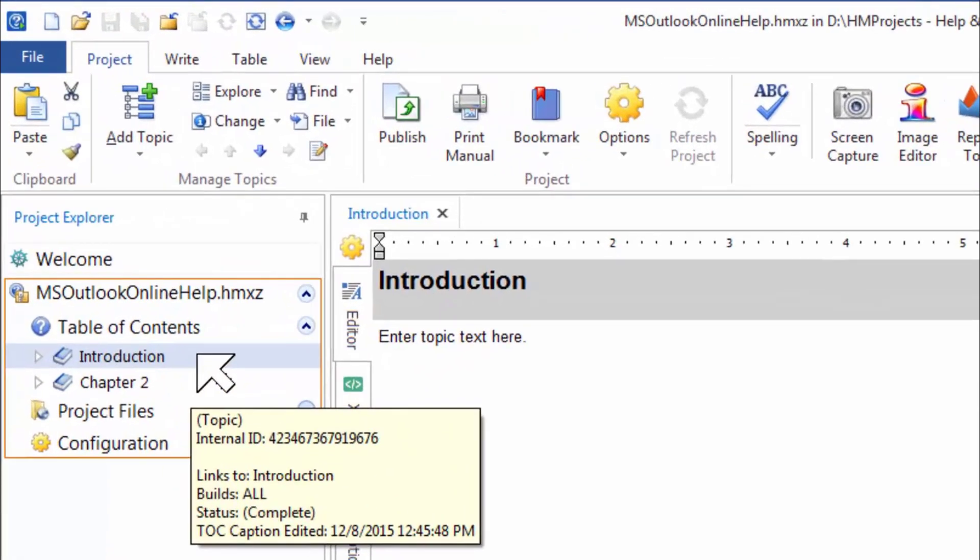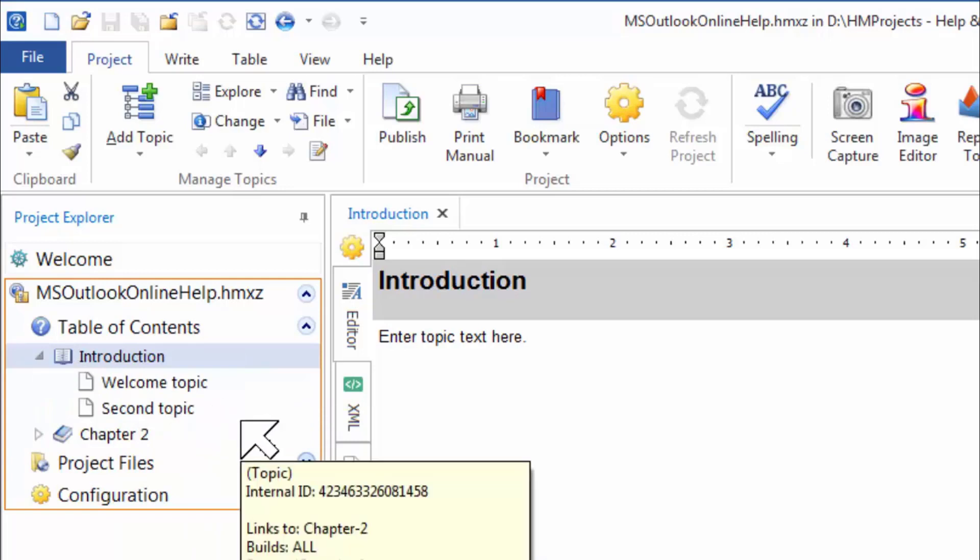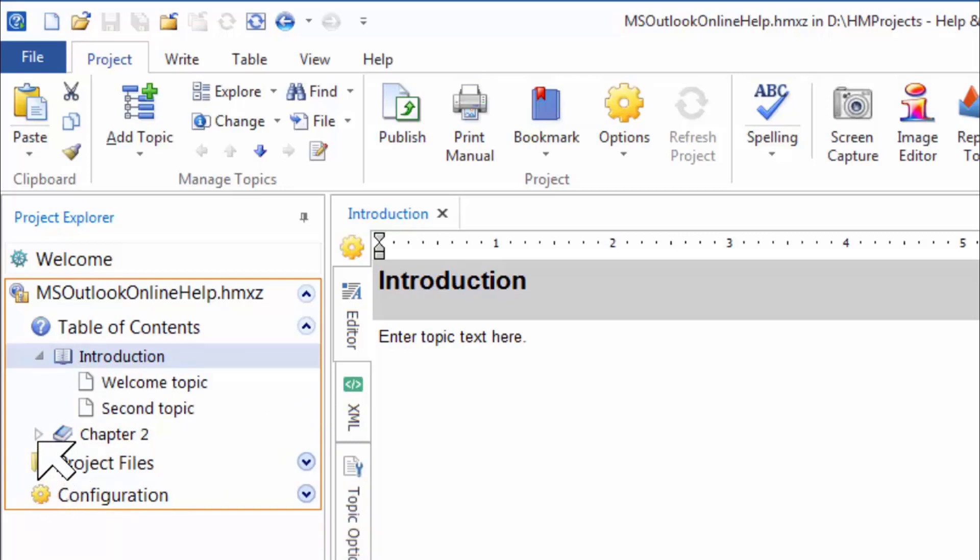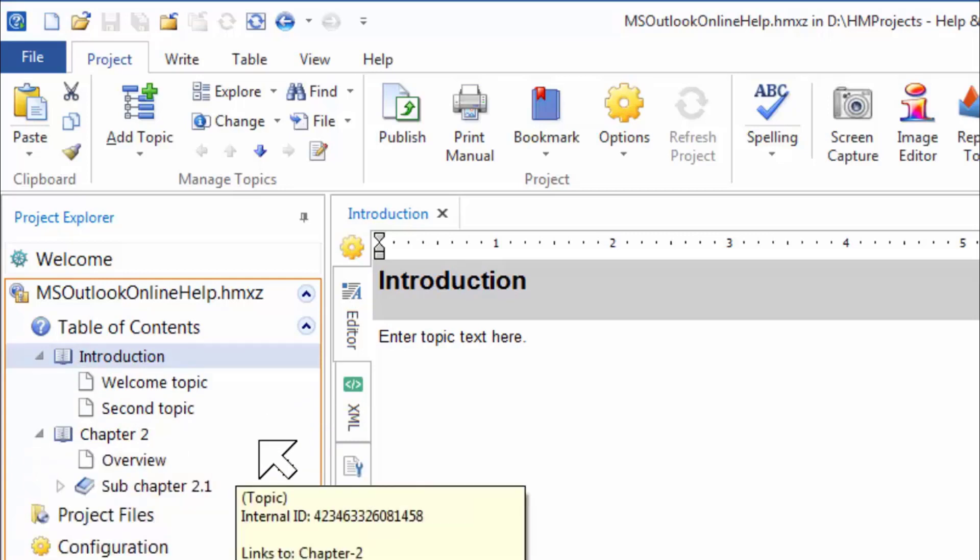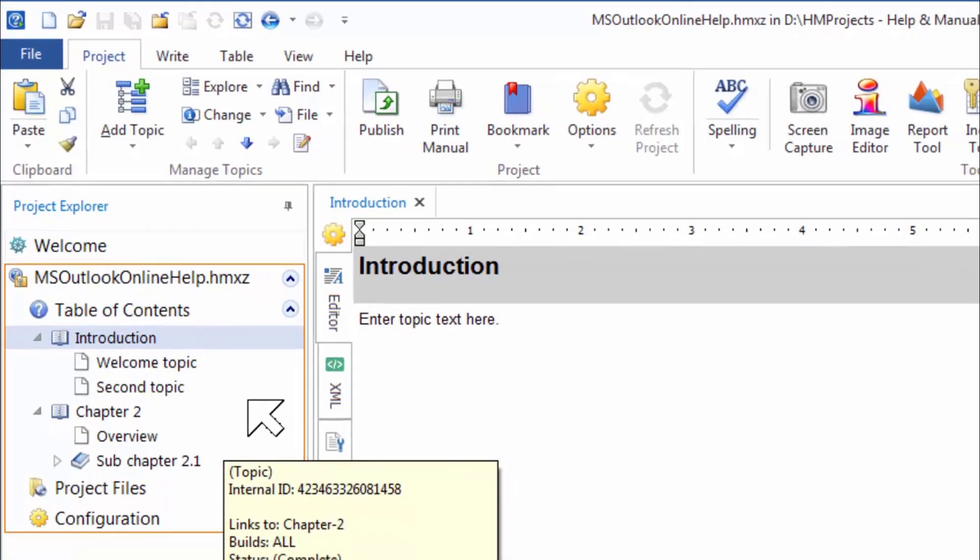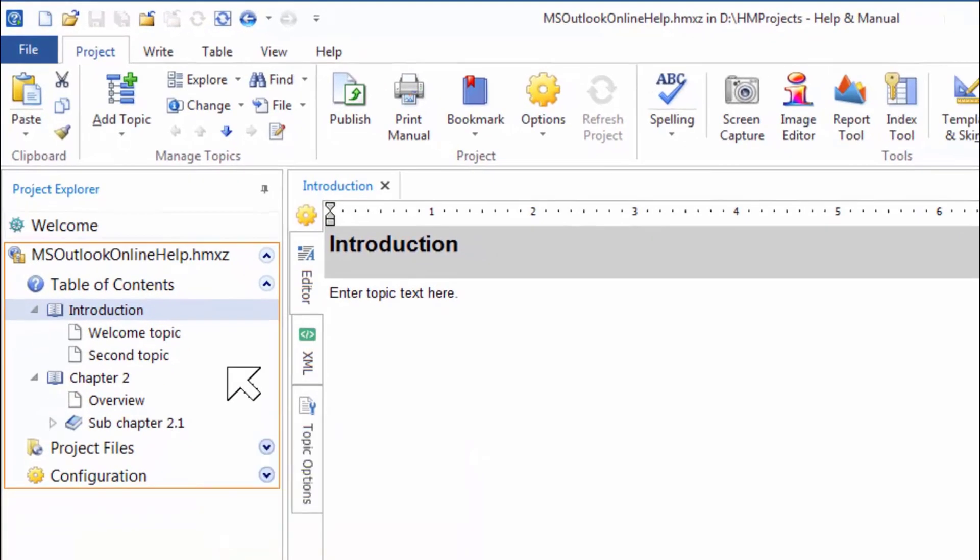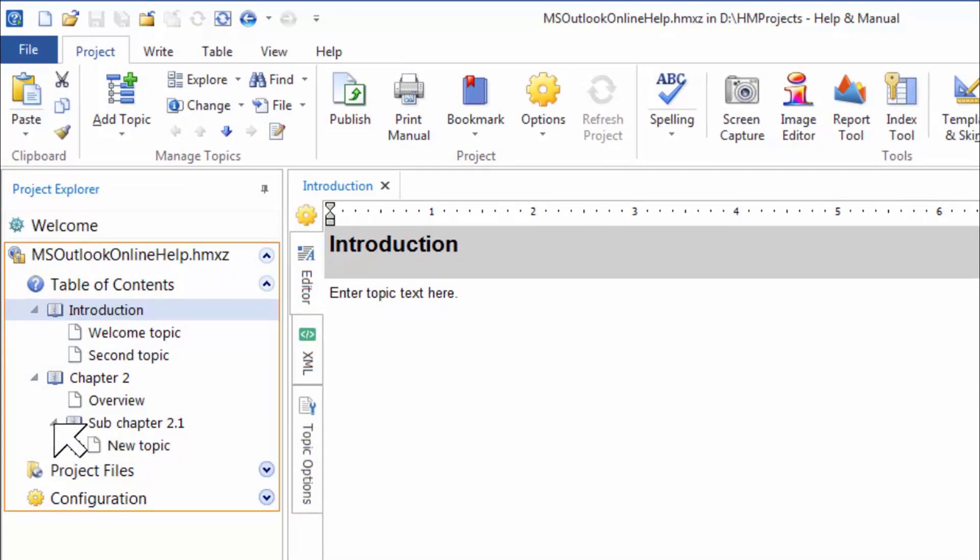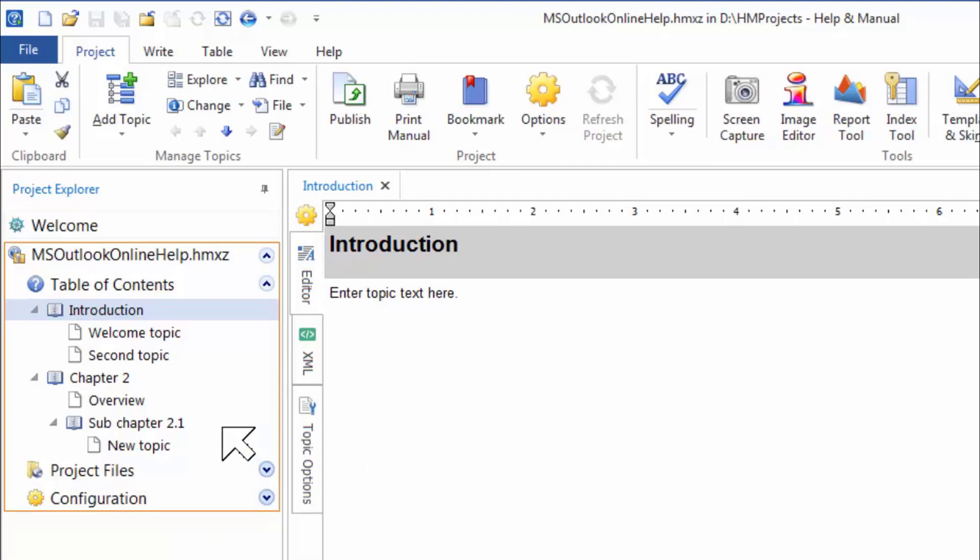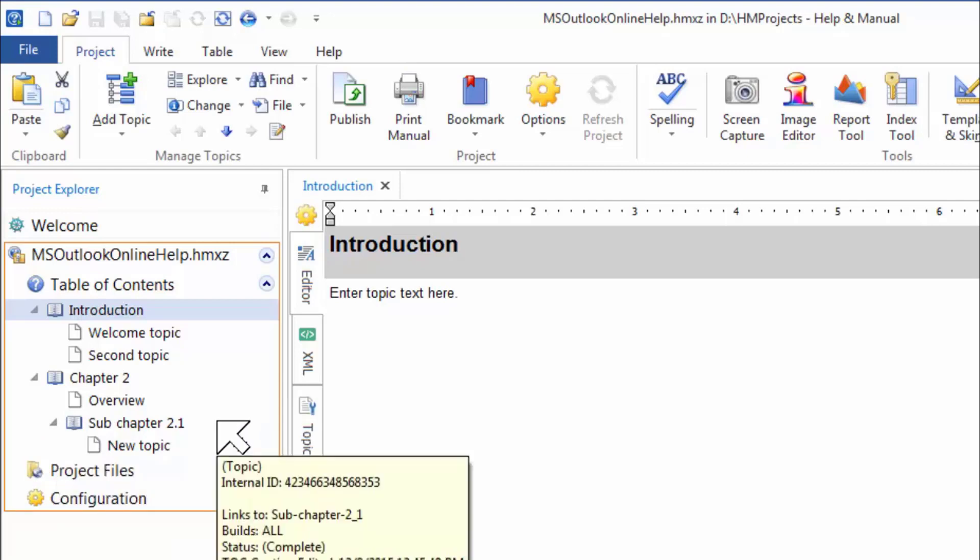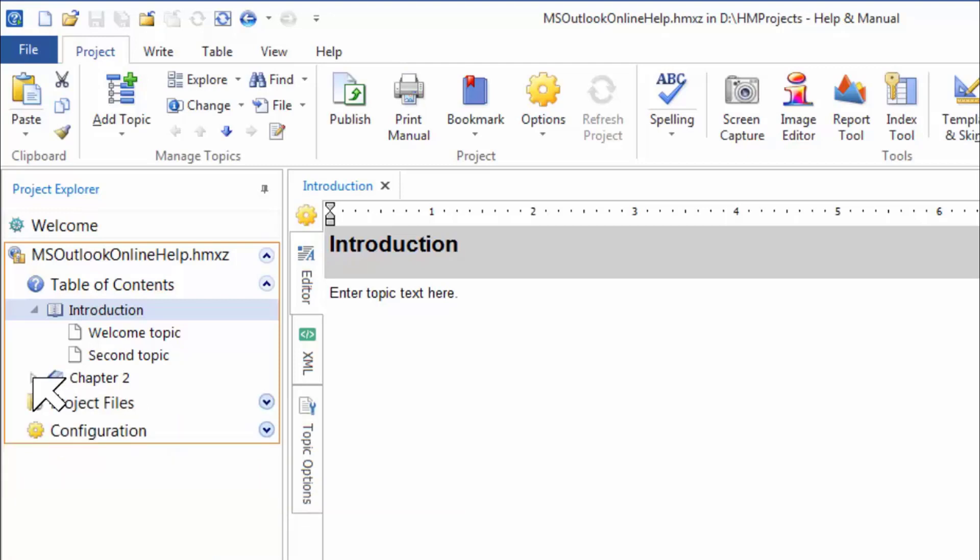There is a chapter titled Introduction with two topics underneath it and another chapter titled Chapter 2. I'm expanding chapter 2 by clicking its expand or collapse button to display the topics below it. Notice that there is also a subchapter. To hide the topics under a chapter, click its expand or collapse button again.